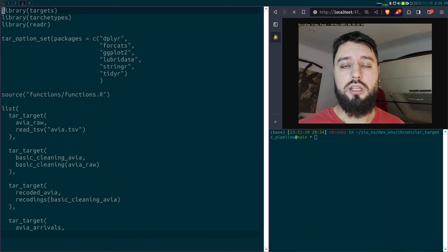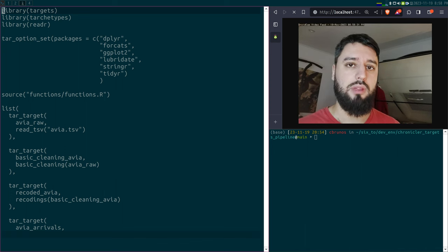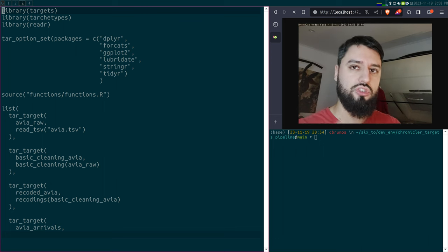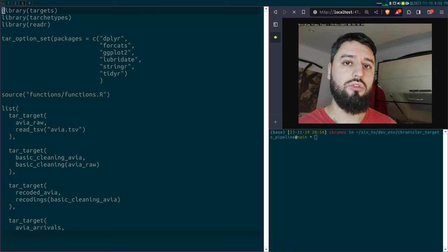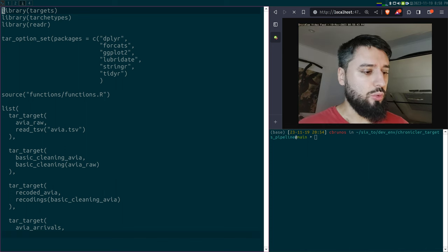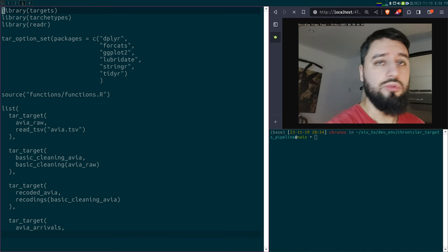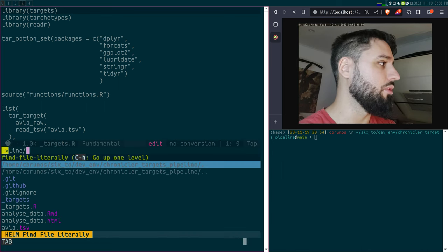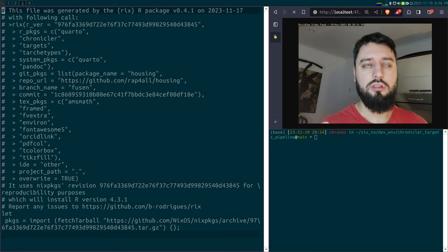You can use renv, which will help you have project-specific libraries of packages. So for each project you have a separate library with potentially different versions from a project to another. That's one thing. You can use Docker, or you can do what I do, which is I use Nix. I've talked about Nix several times on this channel, so I will not talk about it again.